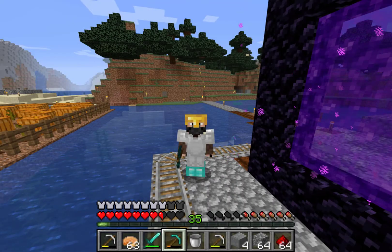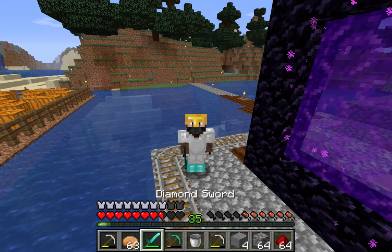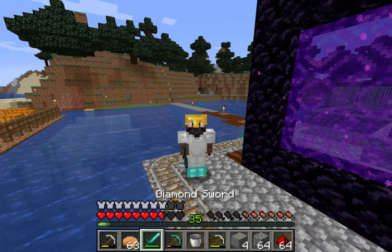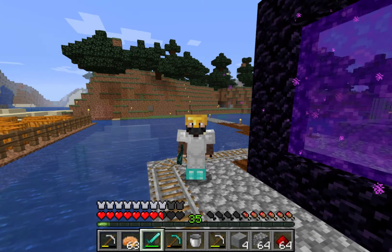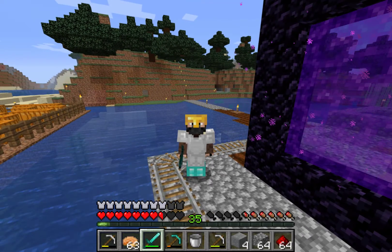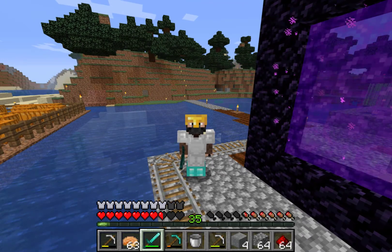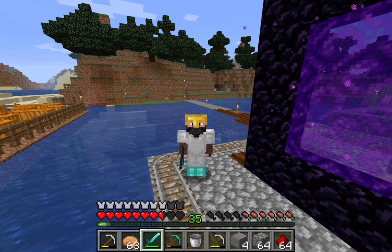Hi guys and welcome to another video. Today I'm going to be showing you how to quickly take a screenshot in Minecraft.